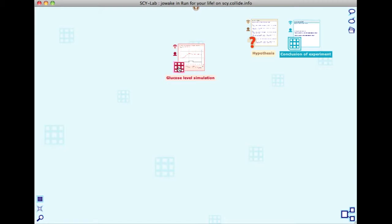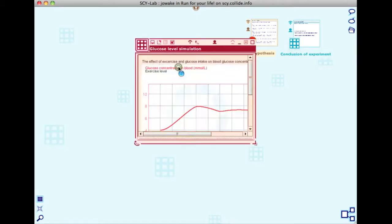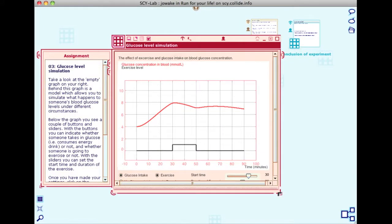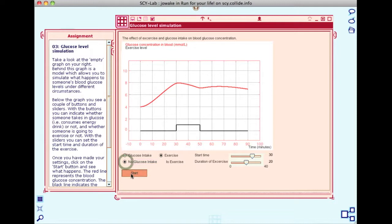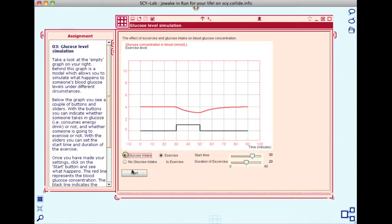Open the icon that says glucose level simulation. This will display a graph where you can experiment with the parameters and observe the results. Play around with the different parameters and press the start button to observe how the output varies.